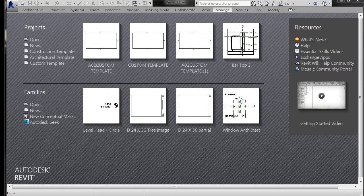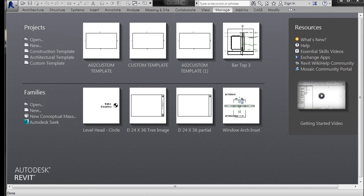All right, so we are going to talk about templates now. In the previous video we looked at making a title block, and we're going to look at making a template in this one.